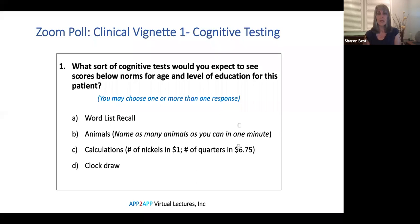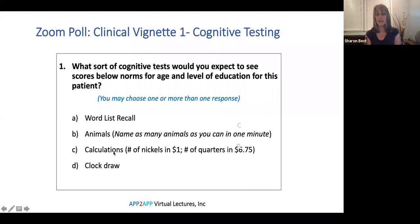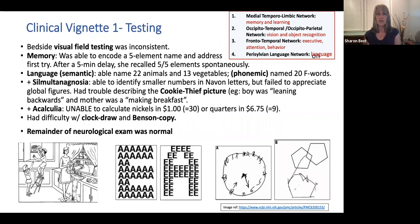The next polling question asks what cognitive tests would you expect to see below normal for age and education for this patient: word recall, animals naming, calculations, or clock draw? Hopefully you would have picked the clock draw because that is visuospatial, and perhaps calculations, which can localize to a dominant parietal lobe. On visual field testing, she had inconsistent answers — sometimes she could see in a certain field, other times she couldn't see the number of fingers presented. She didn't have frank neglect but was inconsistent.